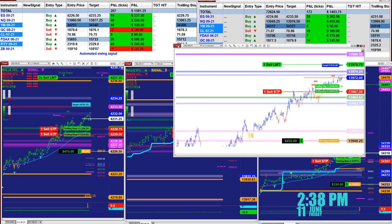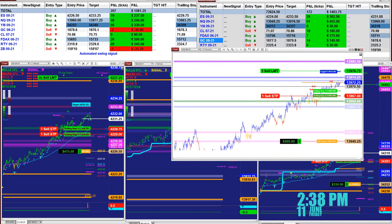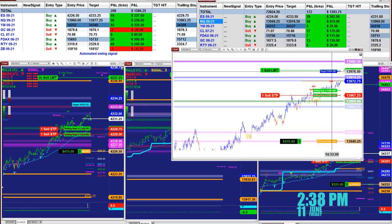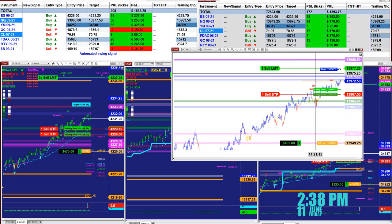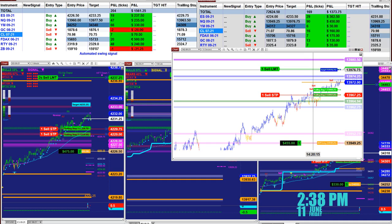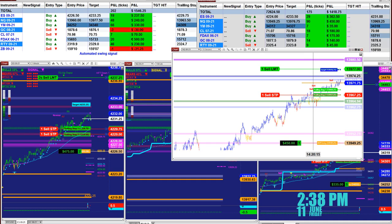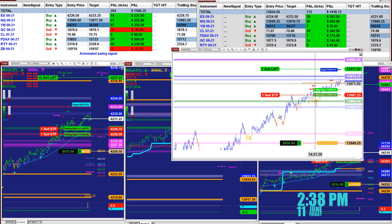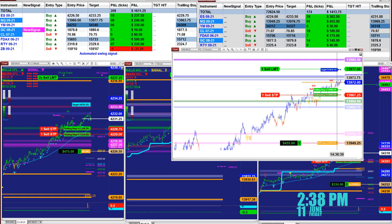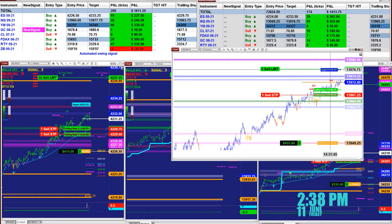This is very clever, and we are the only company that has this. If the market starts trending, you can see how the market is extended — the target recalculates and extends automatically. We're the only company able to do that. When we measure the trend and find there is more potential to the upside or downside, the target starts to readjust itself automatically.